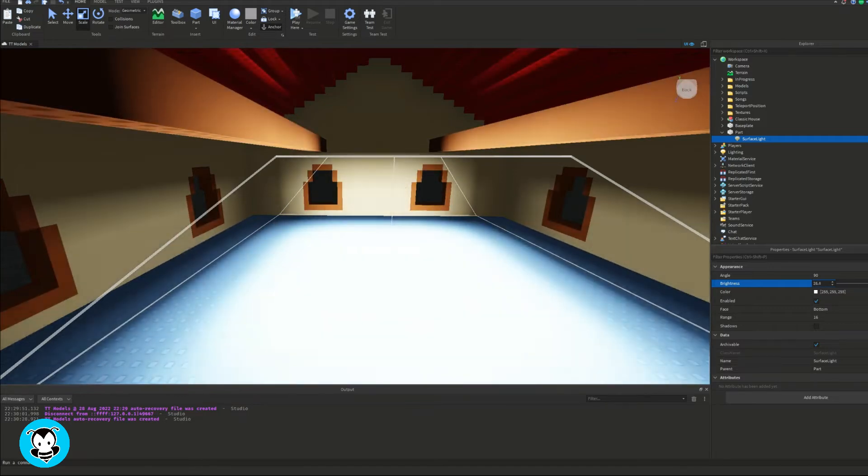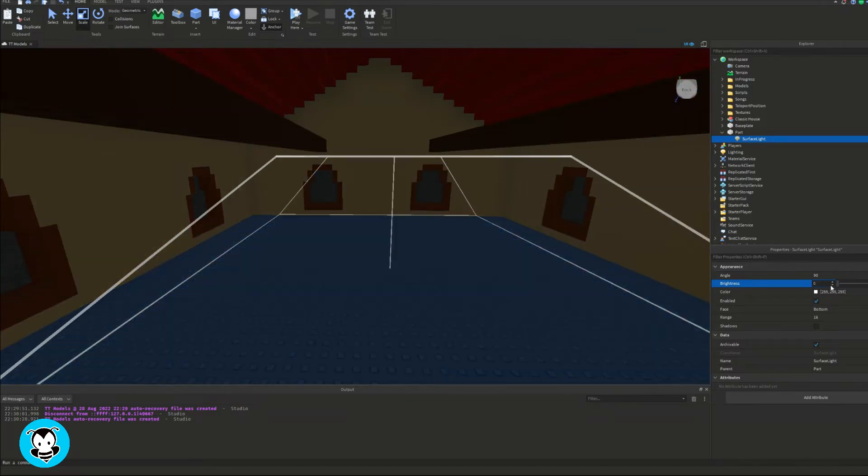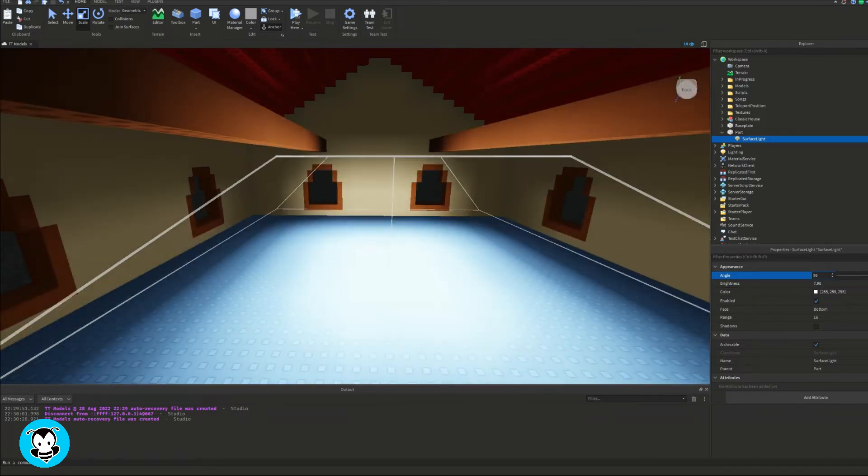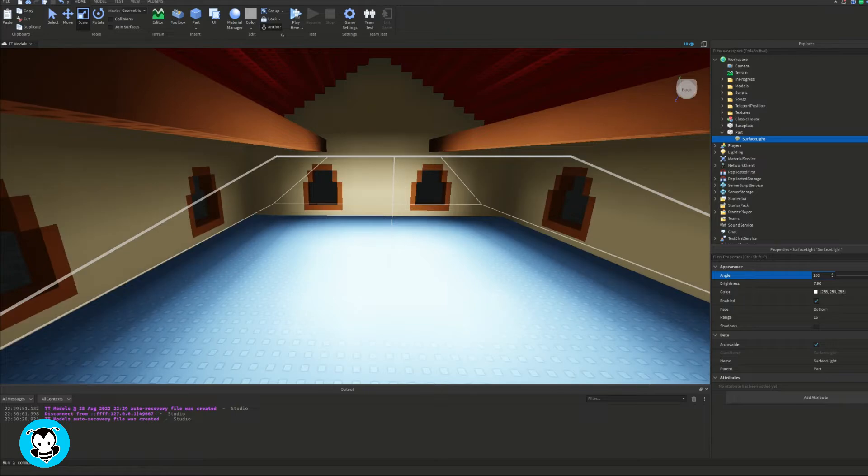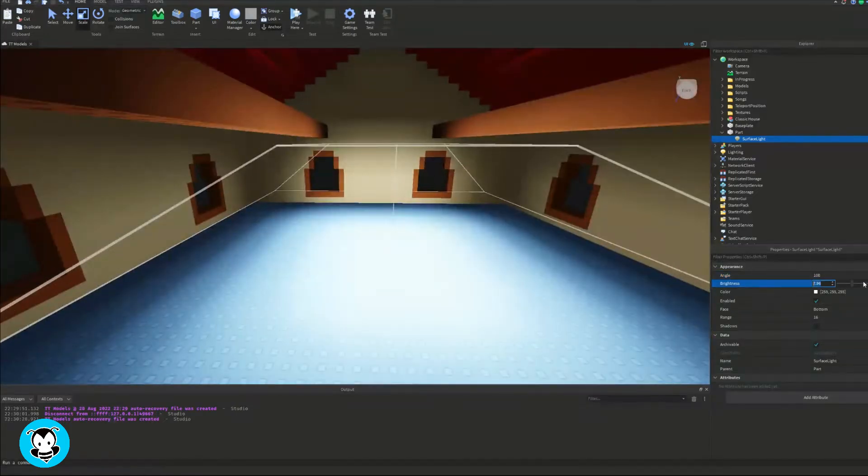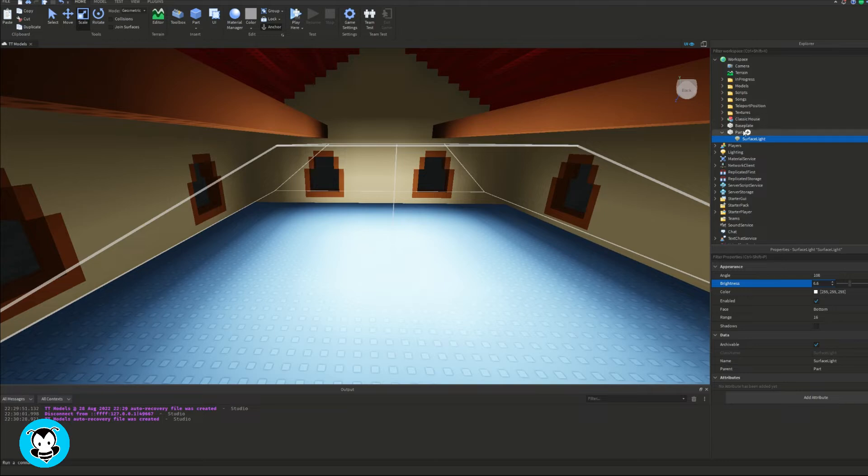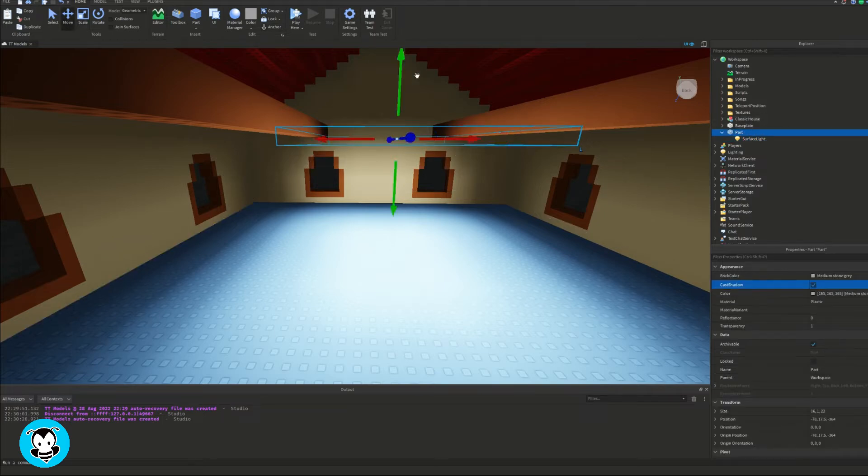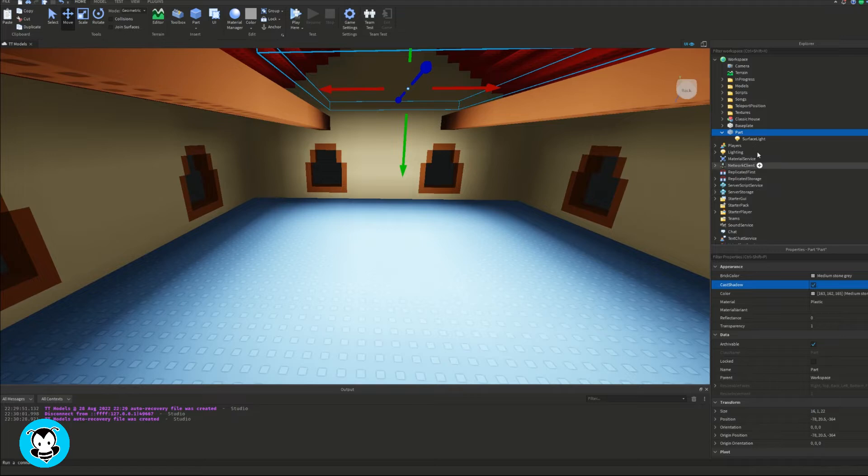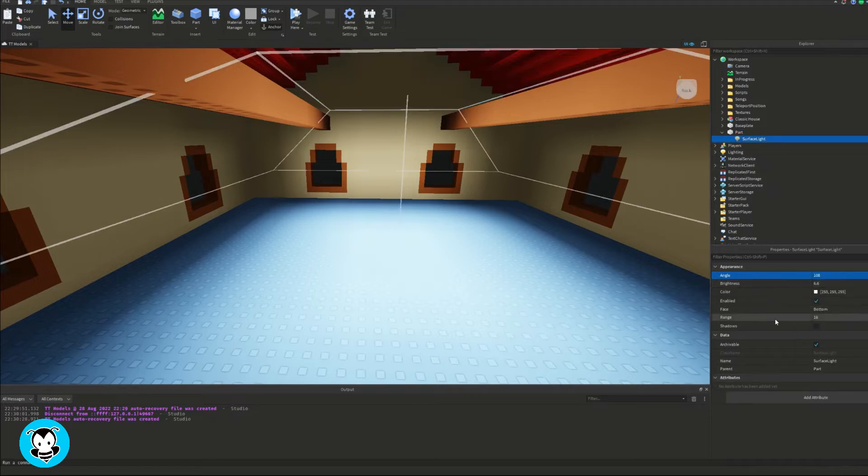Just a quick tip, by the way: if you guys have like a two-story kind of house, make sure you guys untick can collide in your part with the surface light or with the light because we don't want to make it look like we're floating in thin air. Perfect.